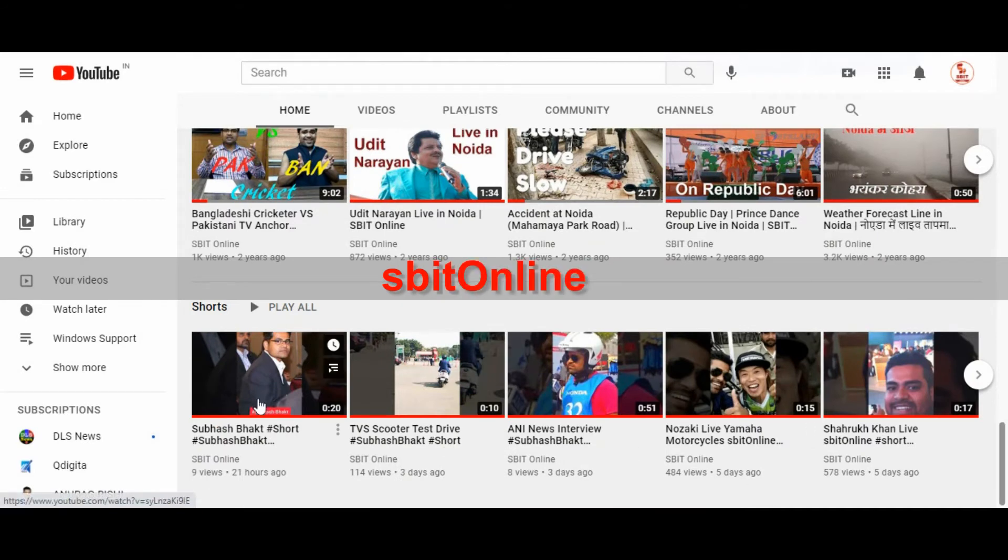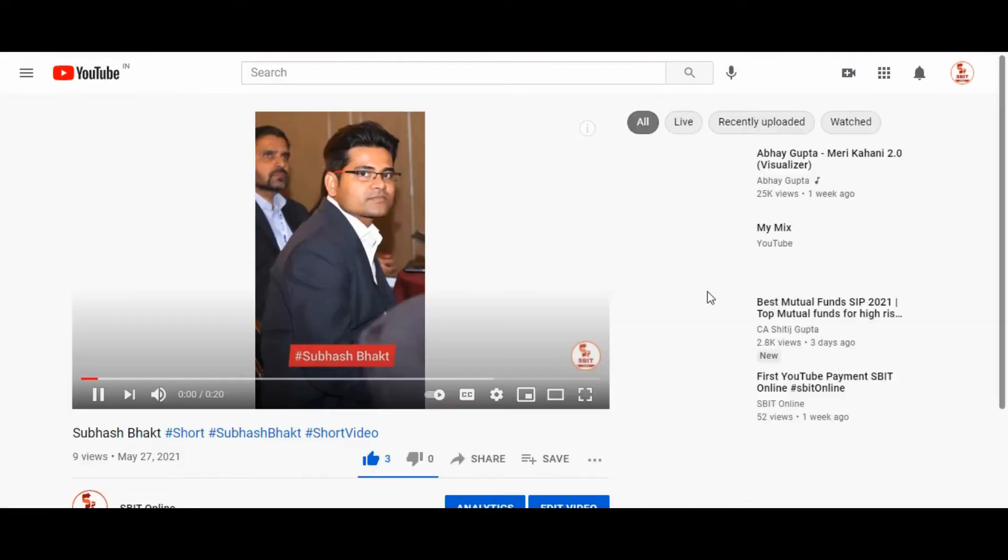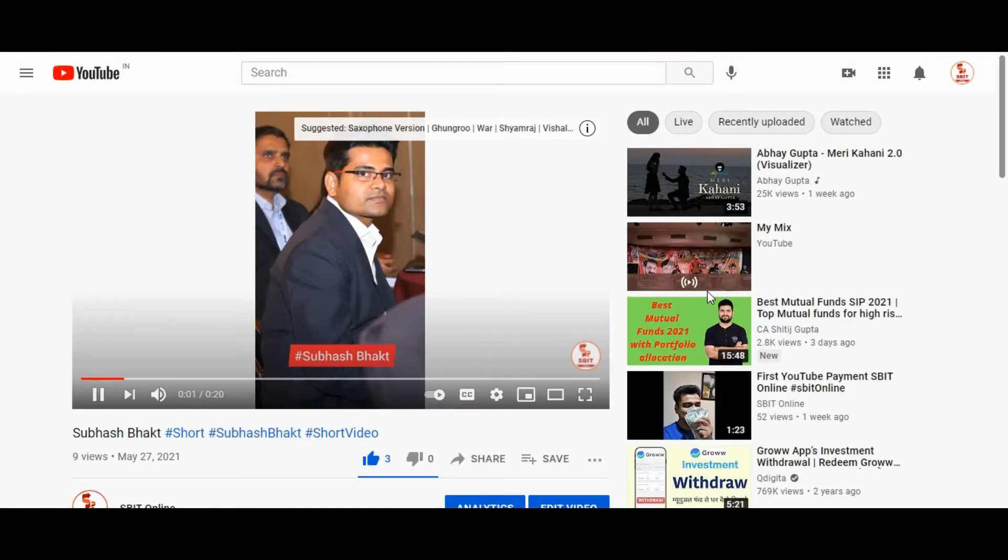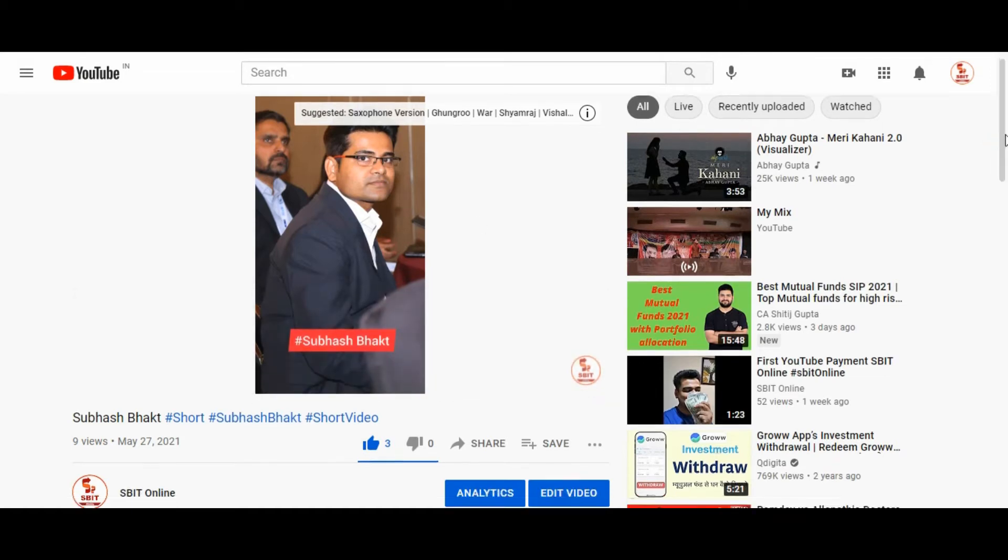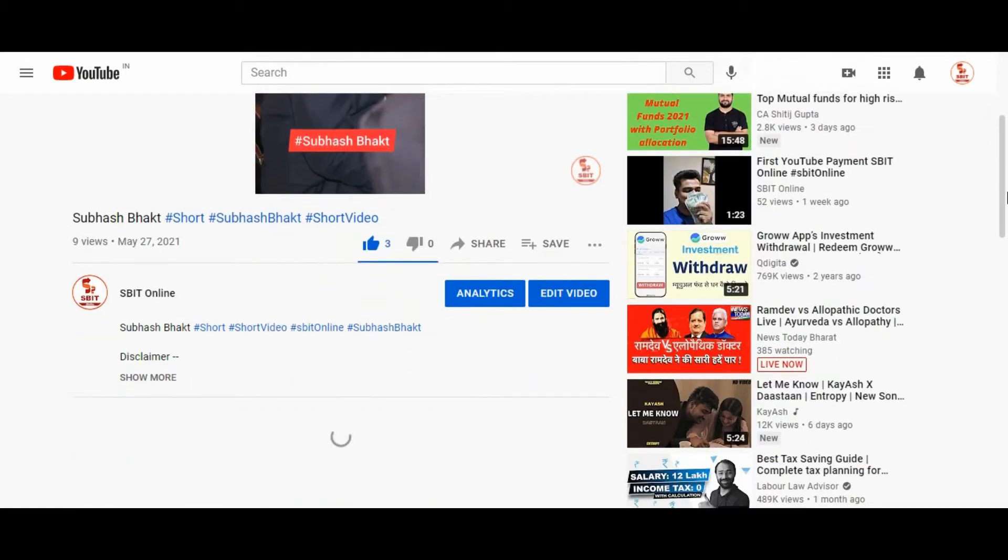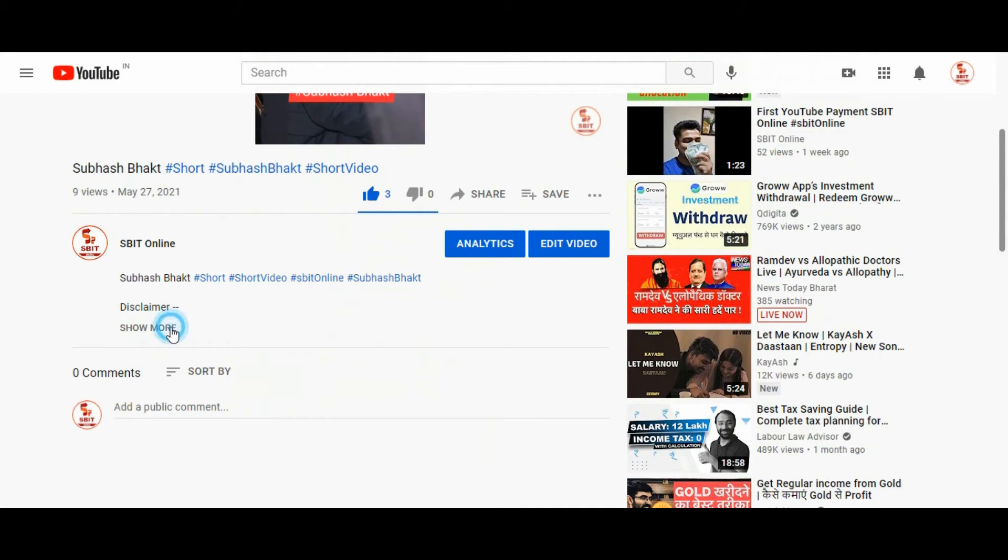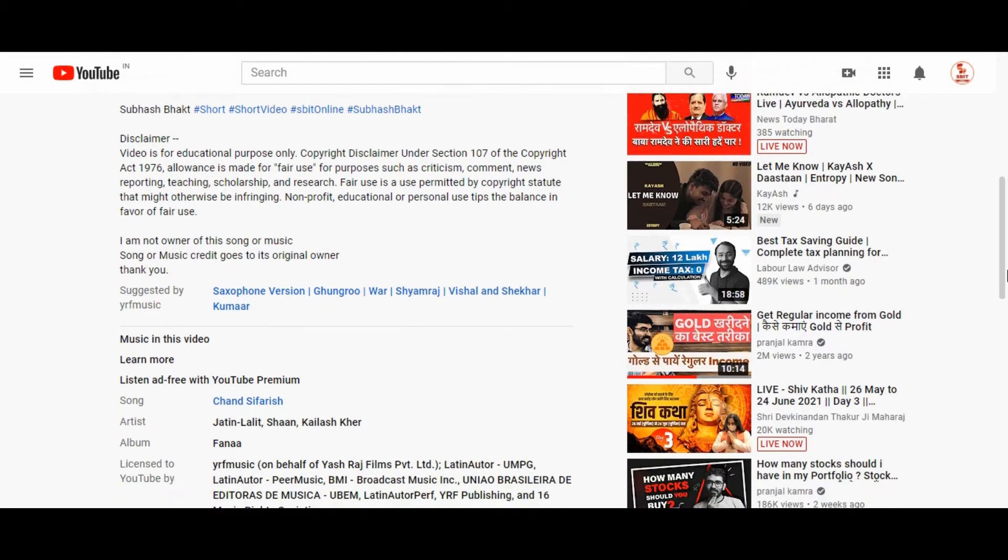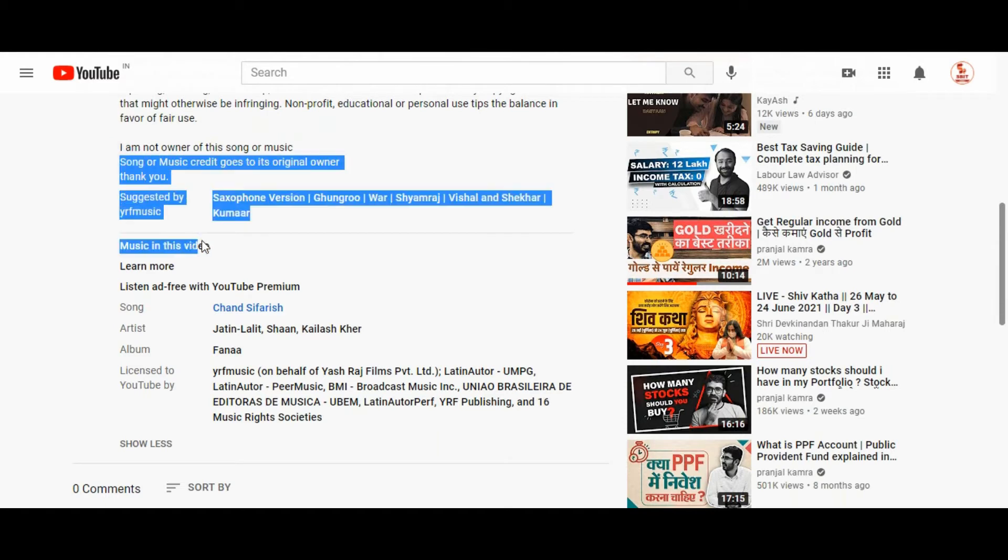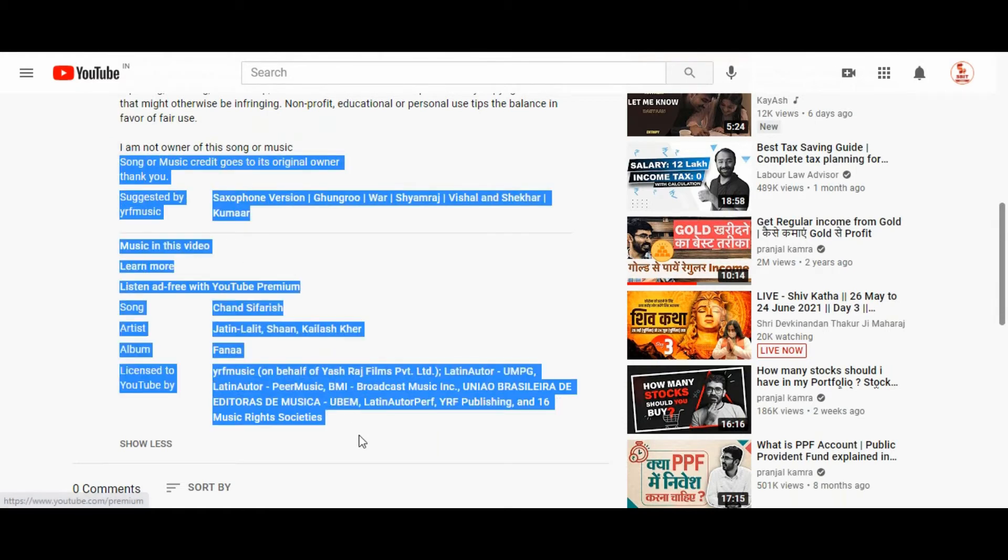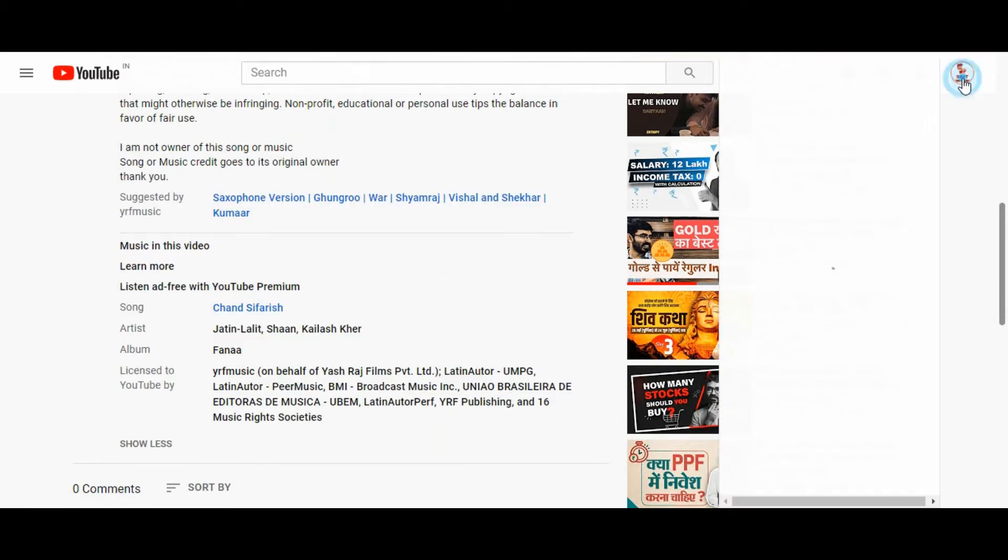After logging to your YouTube channel, click on that video. Now, go to the description section of the video. Here under the description section, you can see there is a copyright notice sent by the owner of this song.